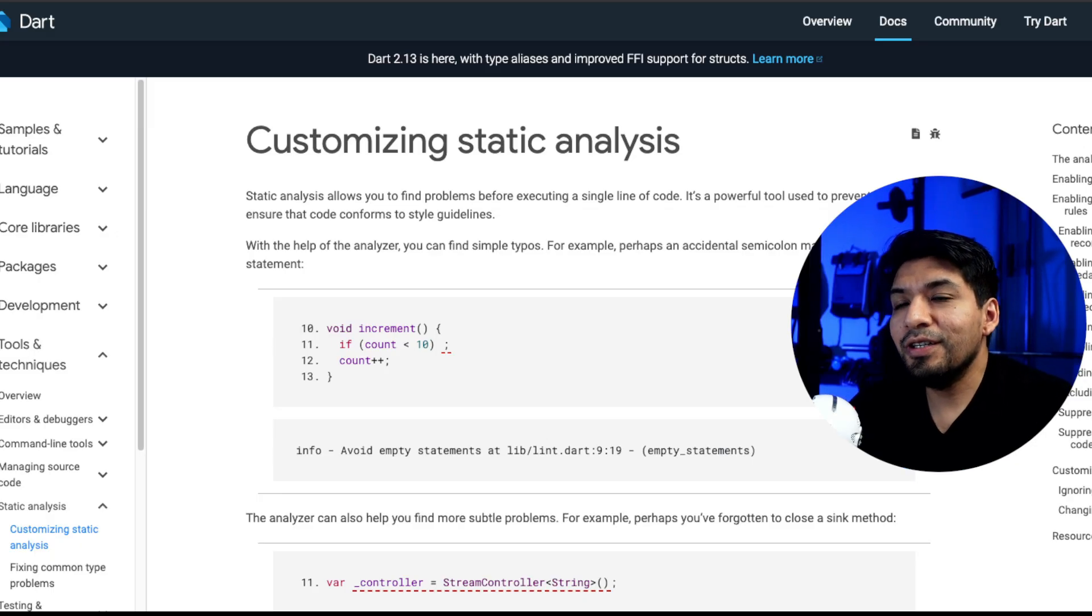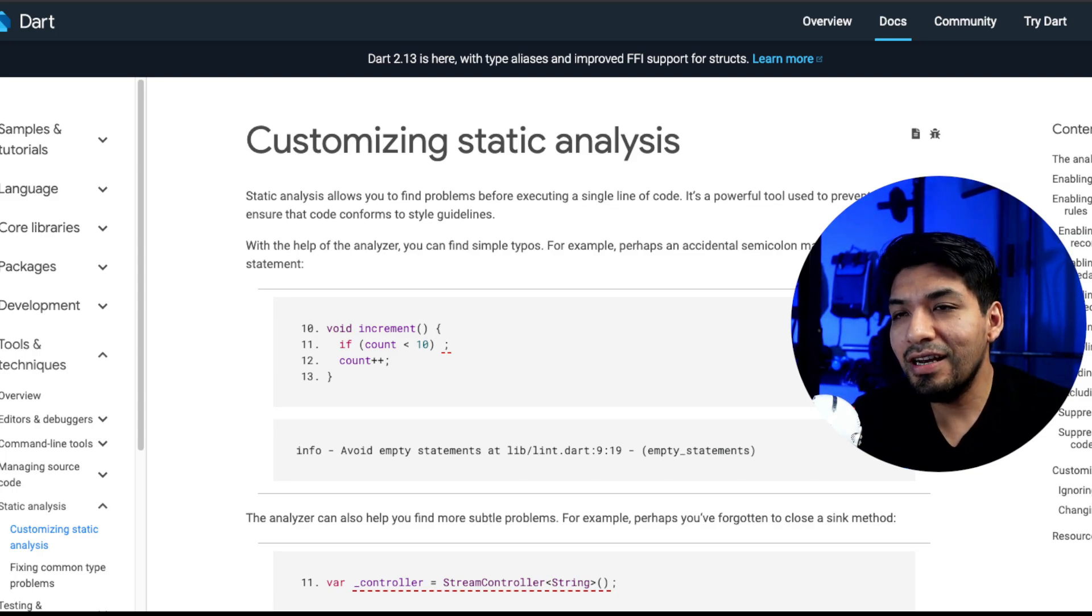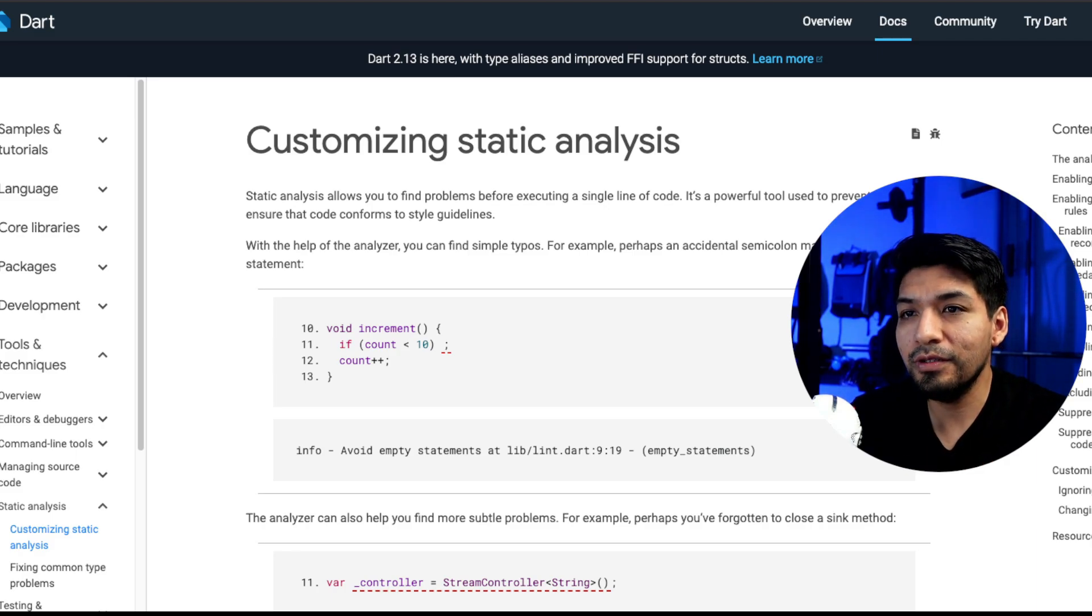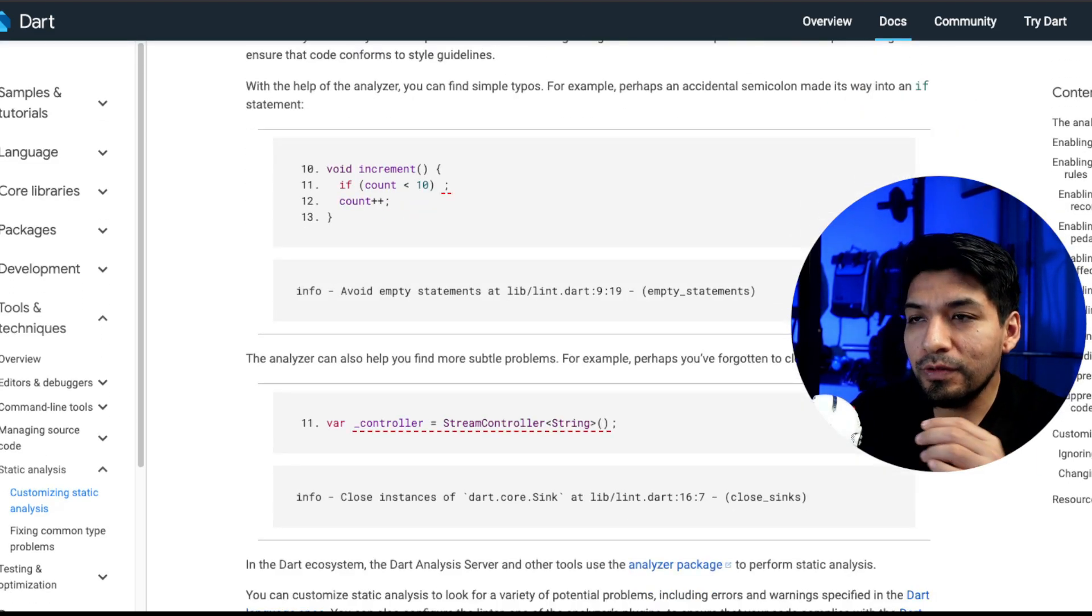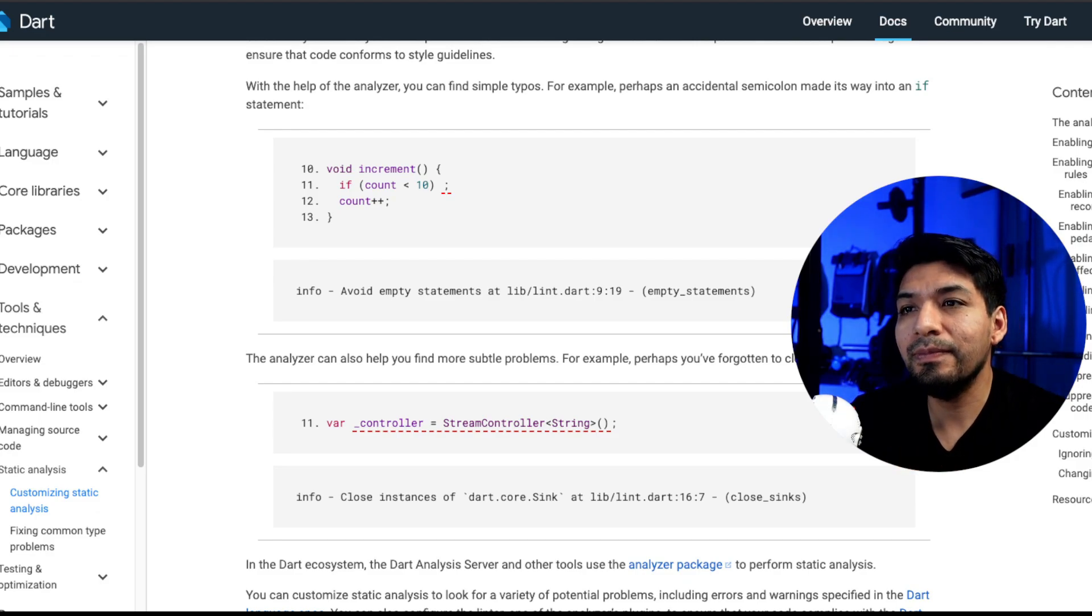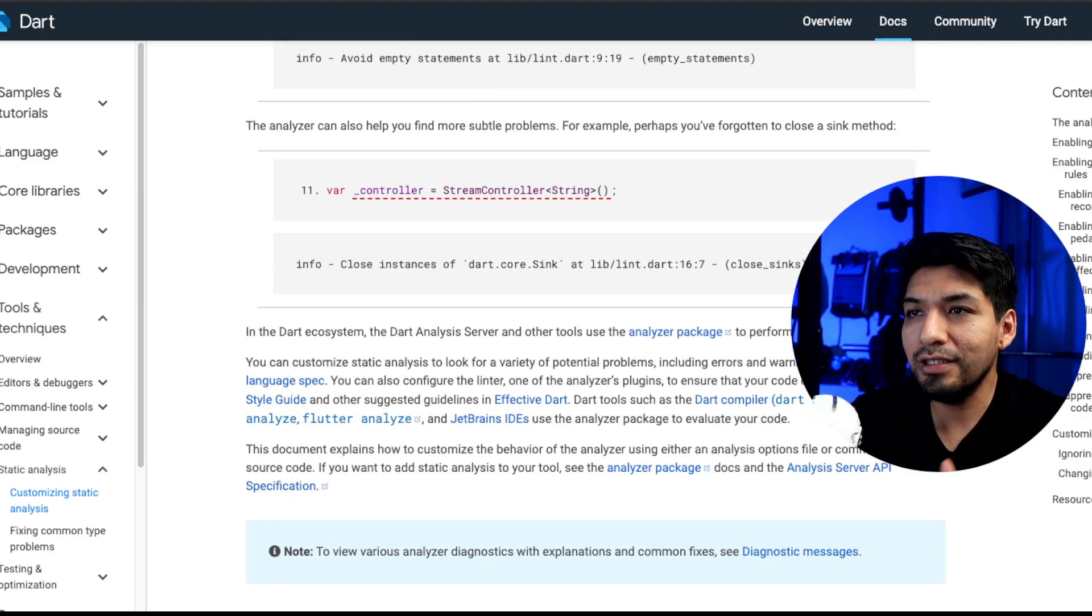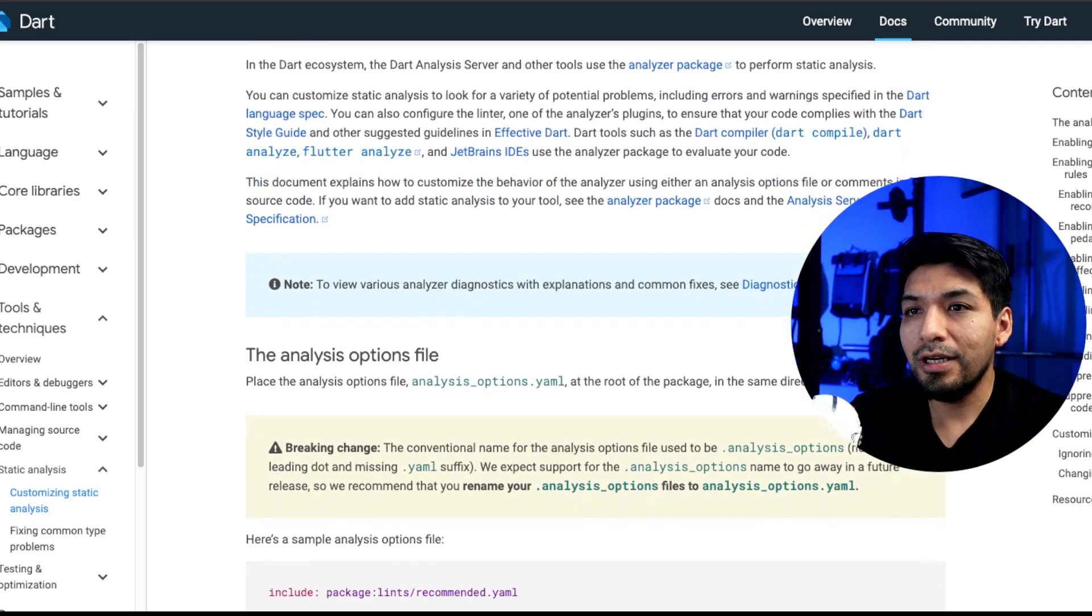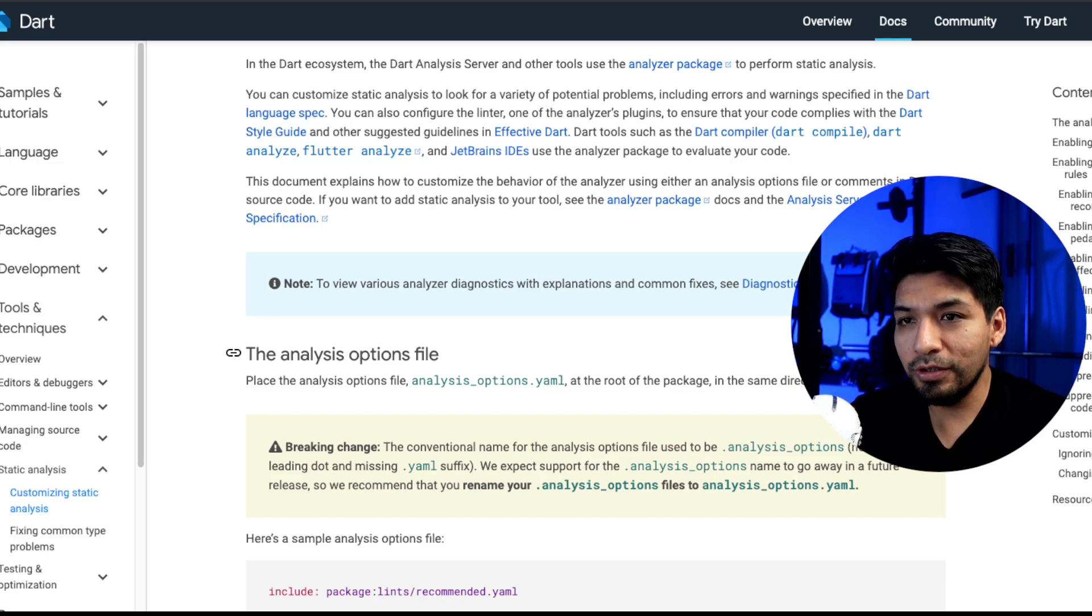Of course, Oscar, there is a better way to detect this using static analysis. Look here. This is the page that I'm going to put in the link of the video. By default, Flutter already has a linter, but very basic, which can detect errors in time before compilation so we can easily write better code.